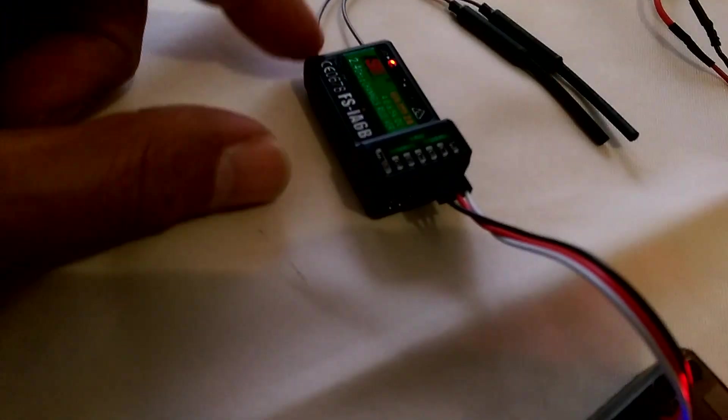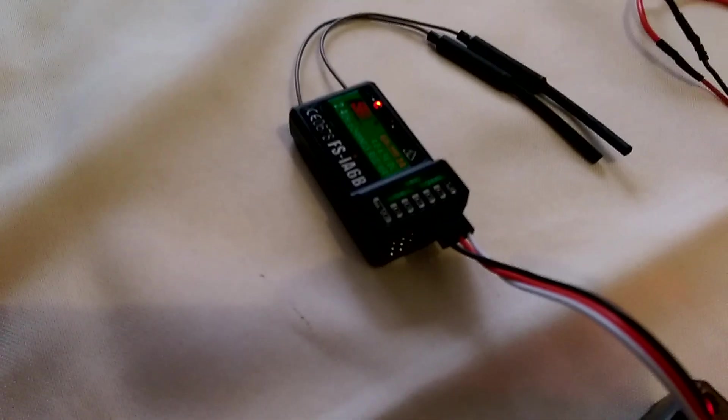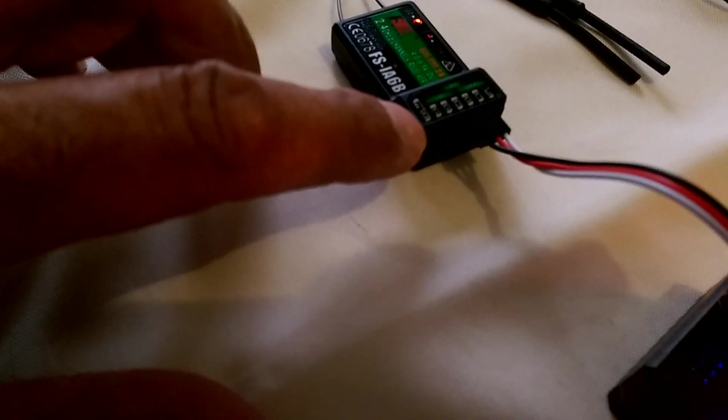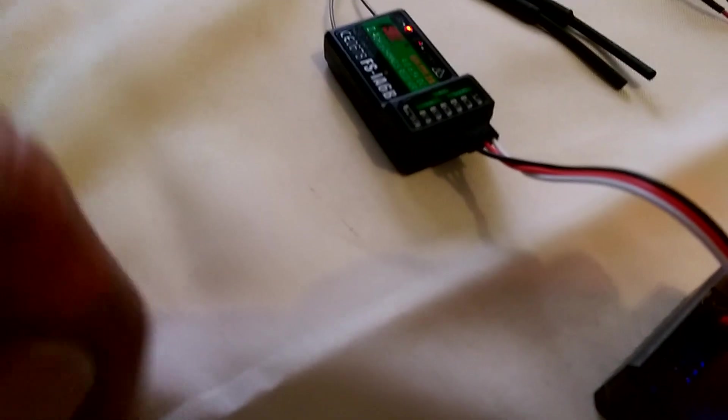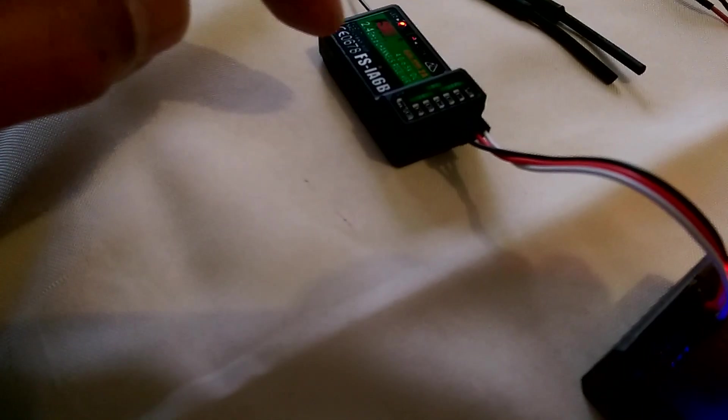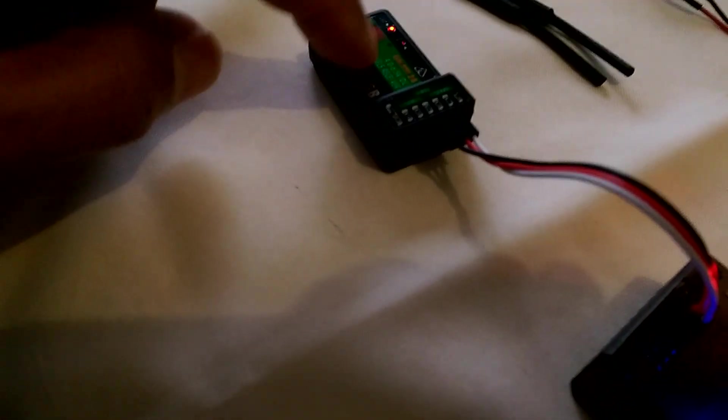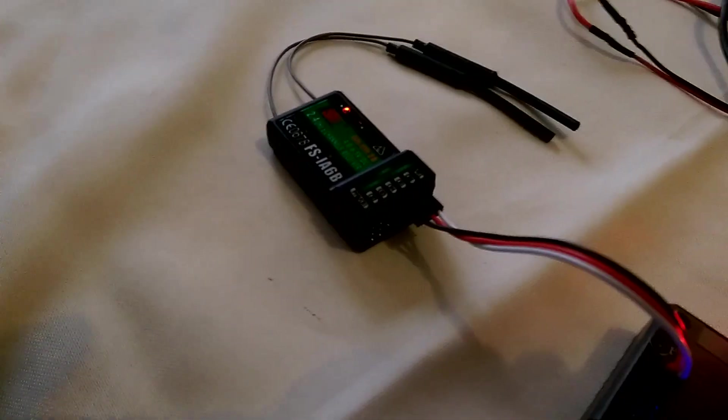Now this receiver will support both PWM on the discrete channels, it will also support CPPM, but now with the new software it will also use iBus to talk to the flight controller.